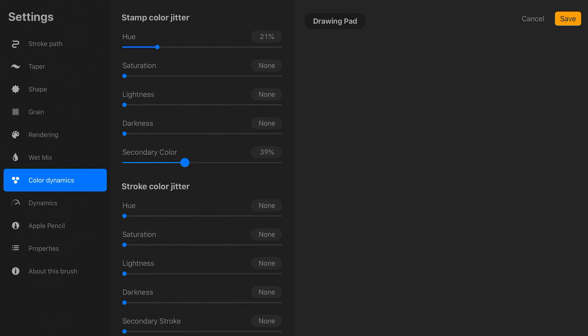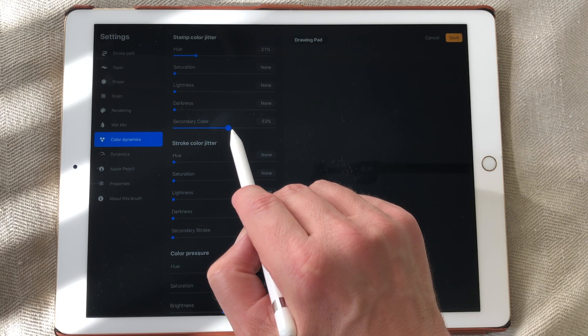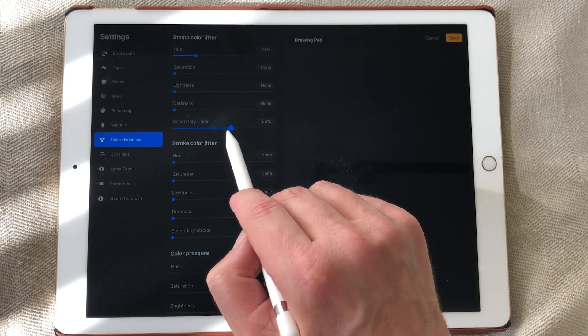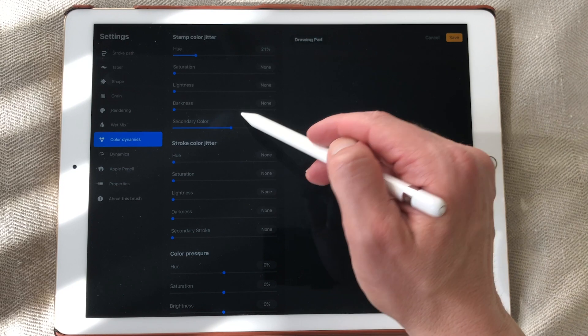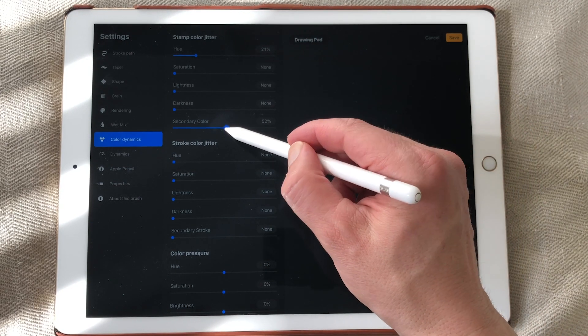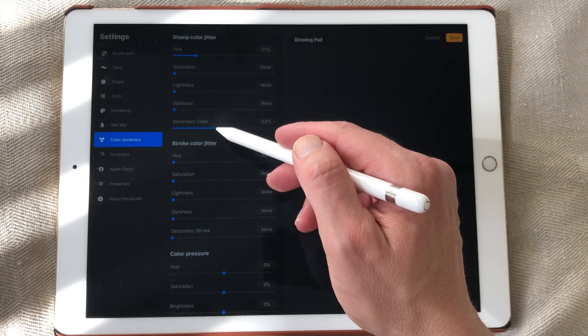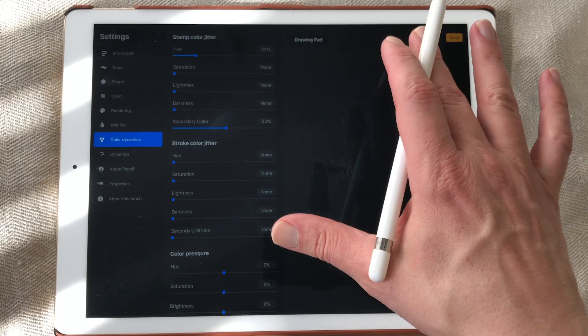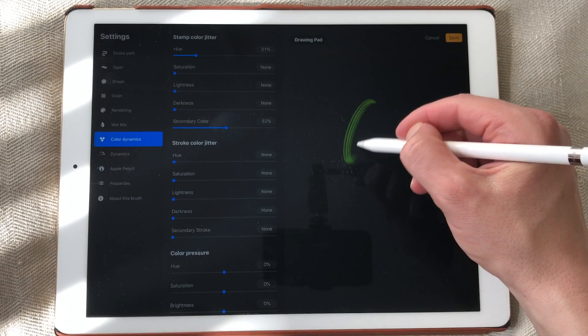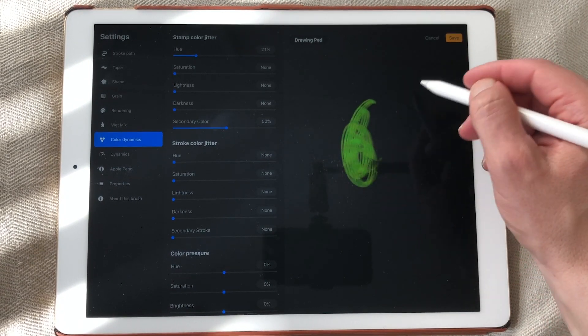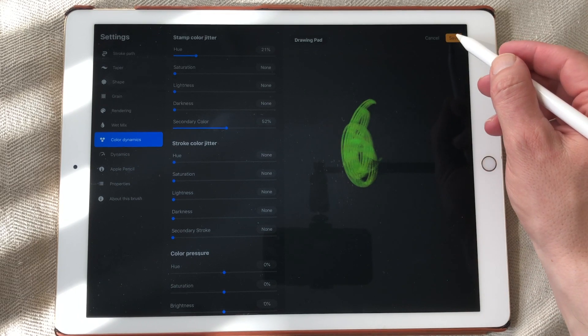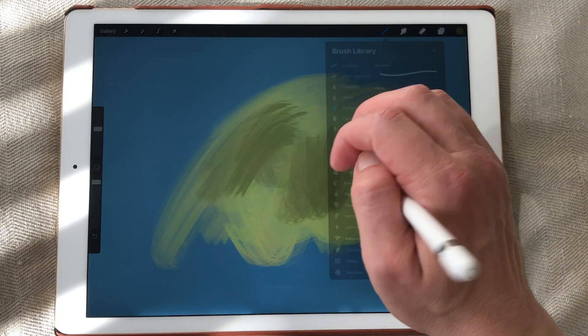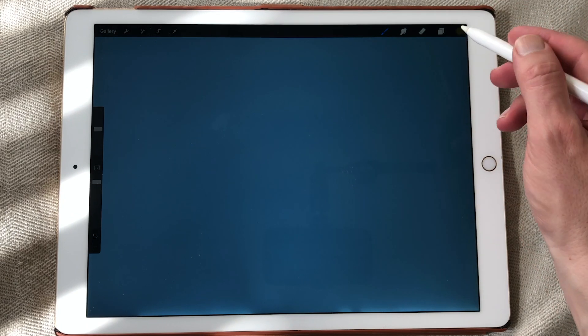Secondary colors. And when you slide it's up to 50%. It will show 50% of your secondary color you have picked in your color menu. And here you cannot see what's happening. So I'm going to save this brush.